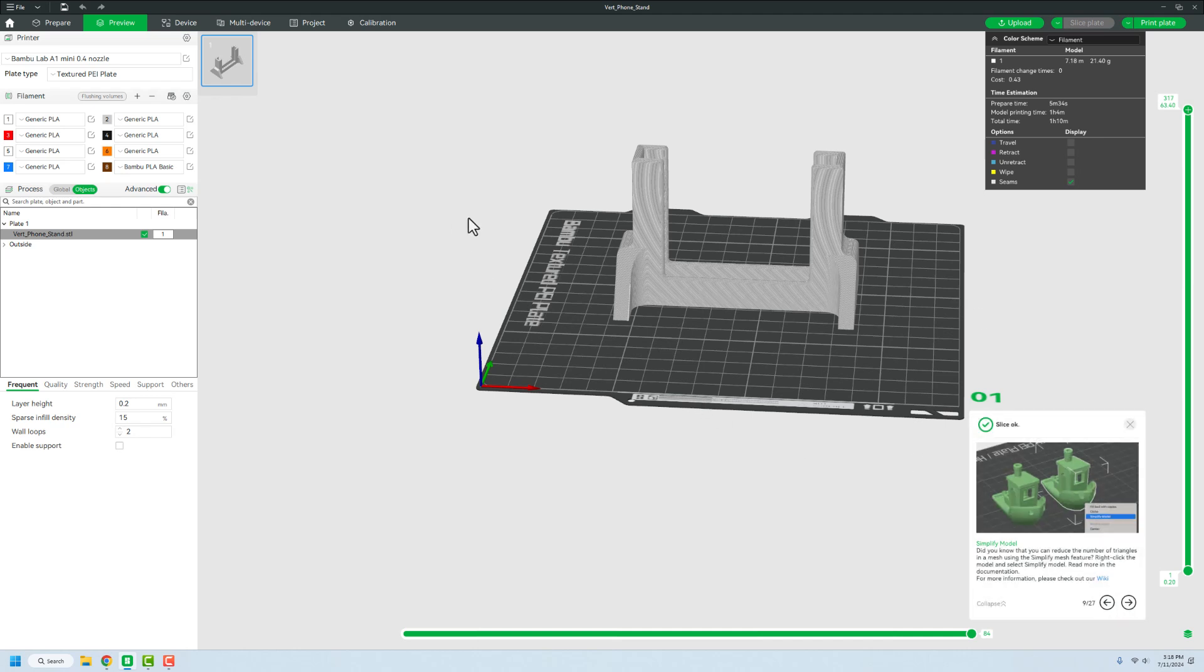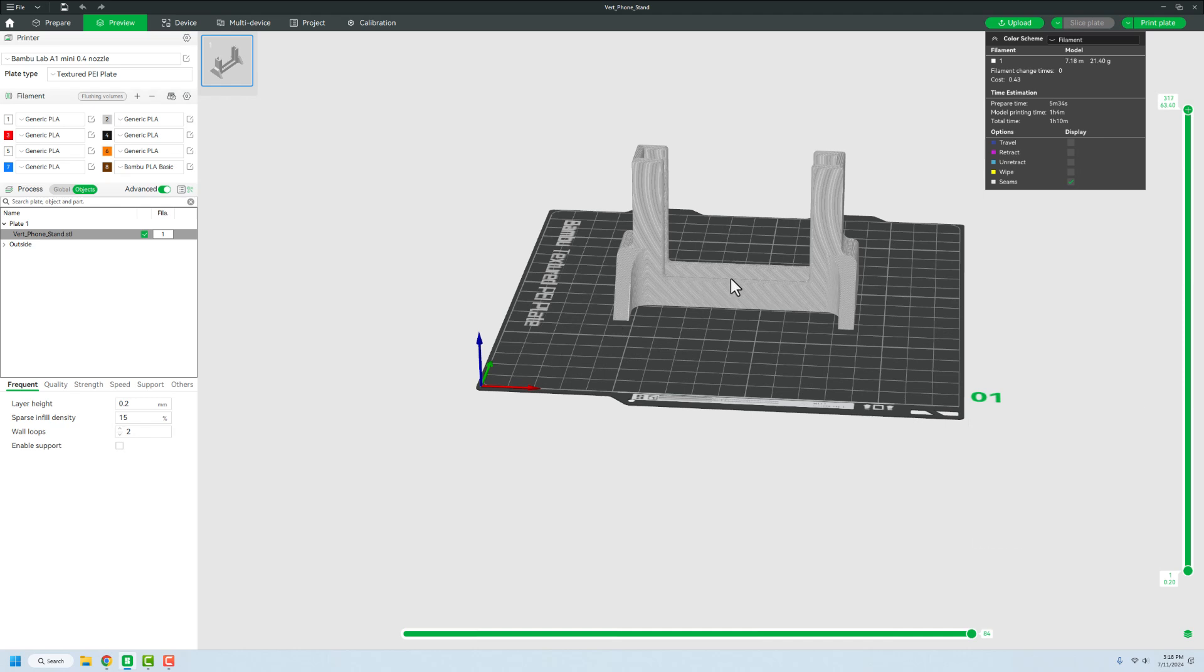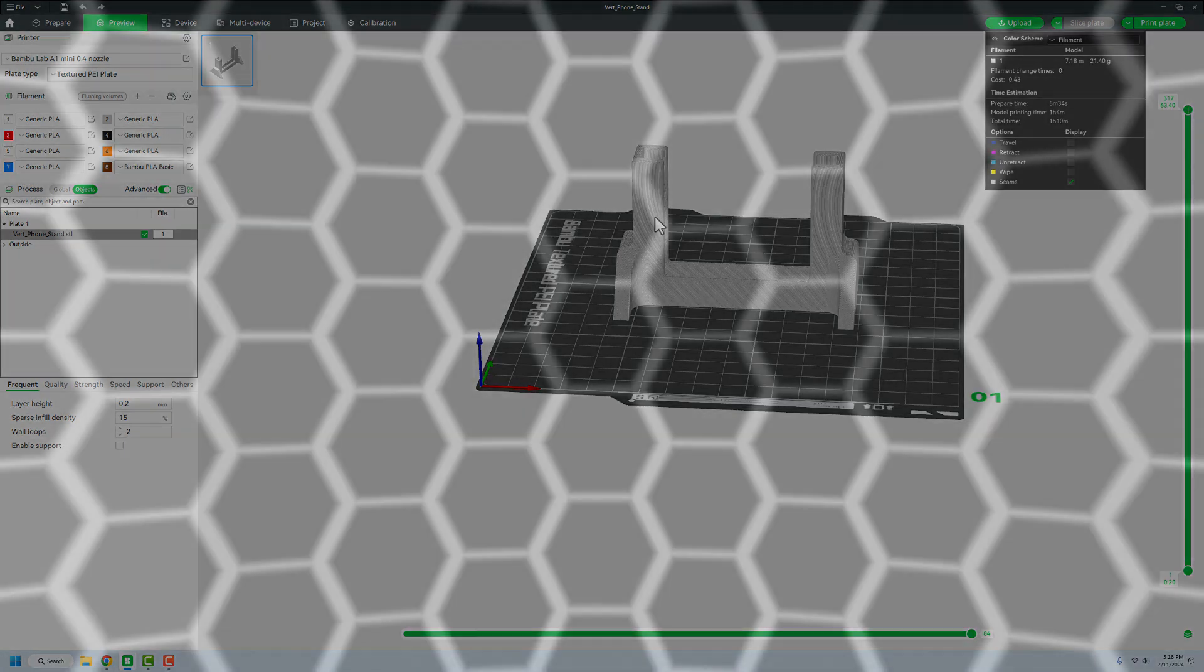Again, I could make this thing a lot looser as far as infill and all that stuff. But that's there. We'll print the plate and then we should be good to go.